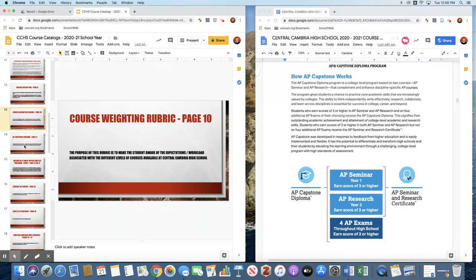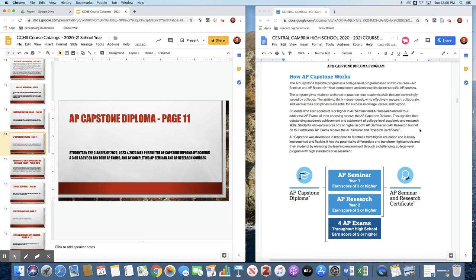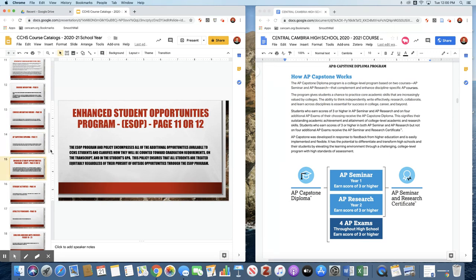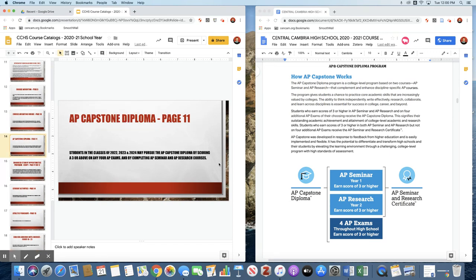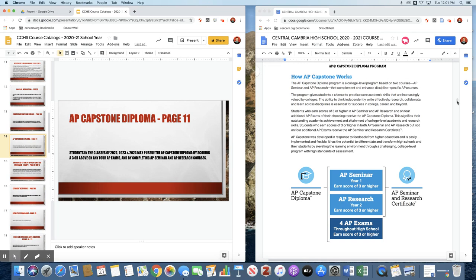New for 2020-21 is the AP Capstone Diploma opportunity. How this works is if a student scores a three or above on any four AP exams, and then also takes AP Seminar and AP Research with a score of three or higher, the student is eligible to receive the AP Capstone Diploma. The reason that we're offering this opportunity is there are a number of college applications which have a question: is the student eligible for the AP Capstone Diploma? We want our Central Cambria students to be able to answer yes to that question if they so choose.